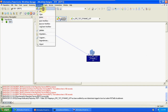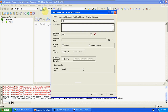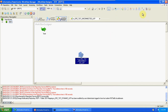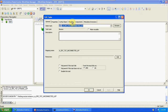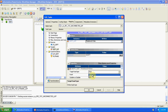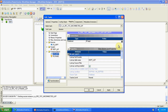Now create a new workflow and a new session for unconnected lookup. Change the source and target the same way — everything is the same.